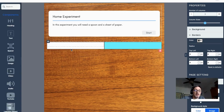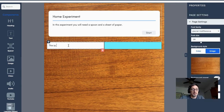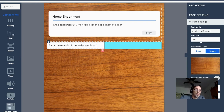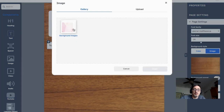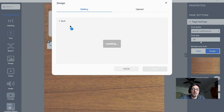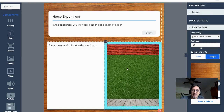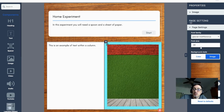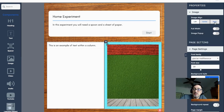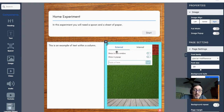The nice thing about two columns is I can drop text into one area and drop an image into the other. I drag an image into the second column and click Insert — now that image is inside it. Once an image is on the page, clicking it gives controls: left, center, right, full width, or image pop.